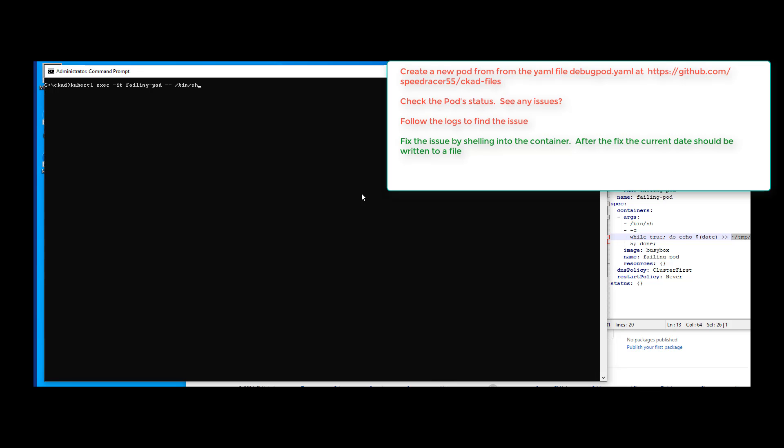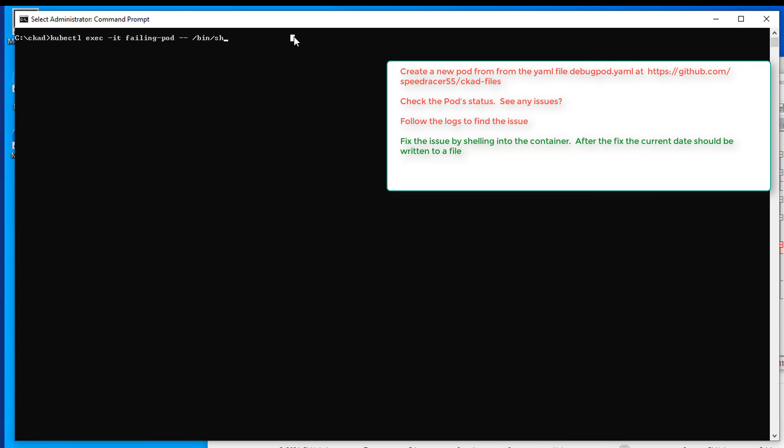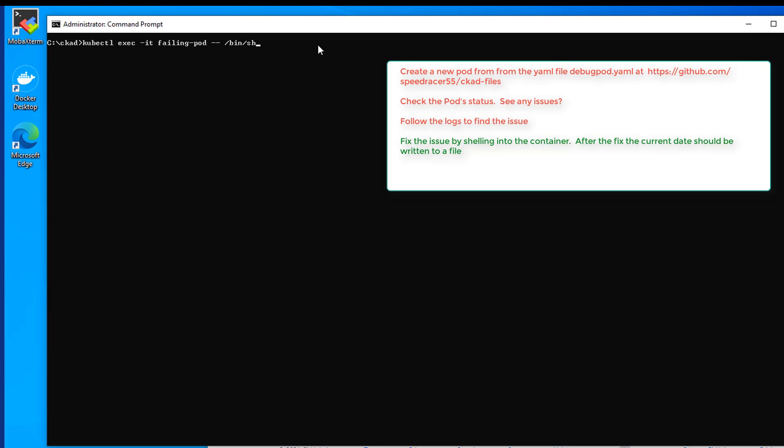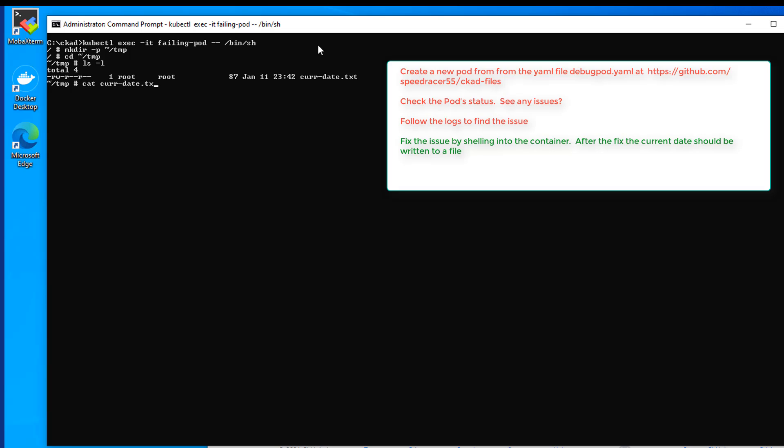Okay, we want to shell into our container. So here is the command for that. There we go. And let's go ahead and do a mkdir dash p root slash tmp. Then we'll go ahead and change to that folder. There we go. We got our file there. So now if we do a cat curdate dot text, we can see some entries there. Which is excellent.